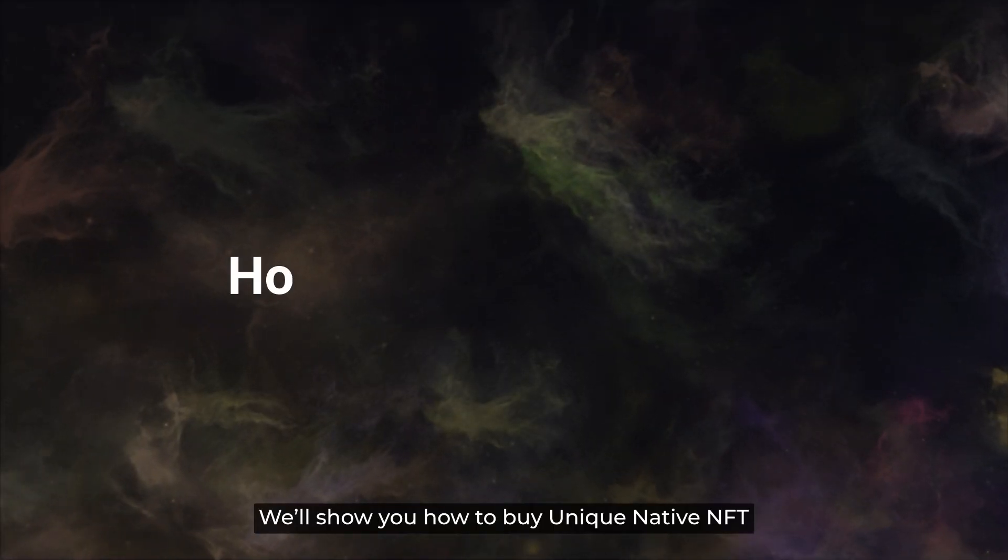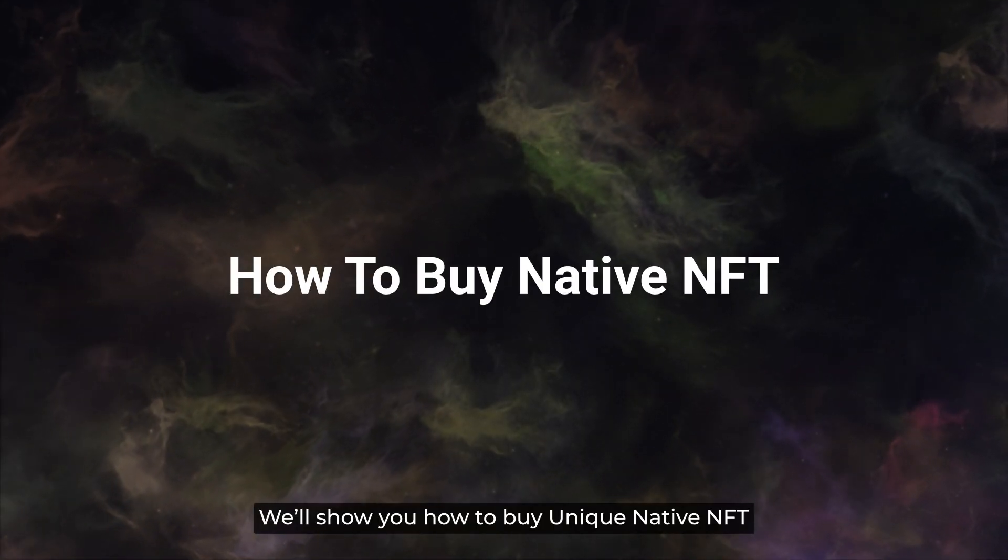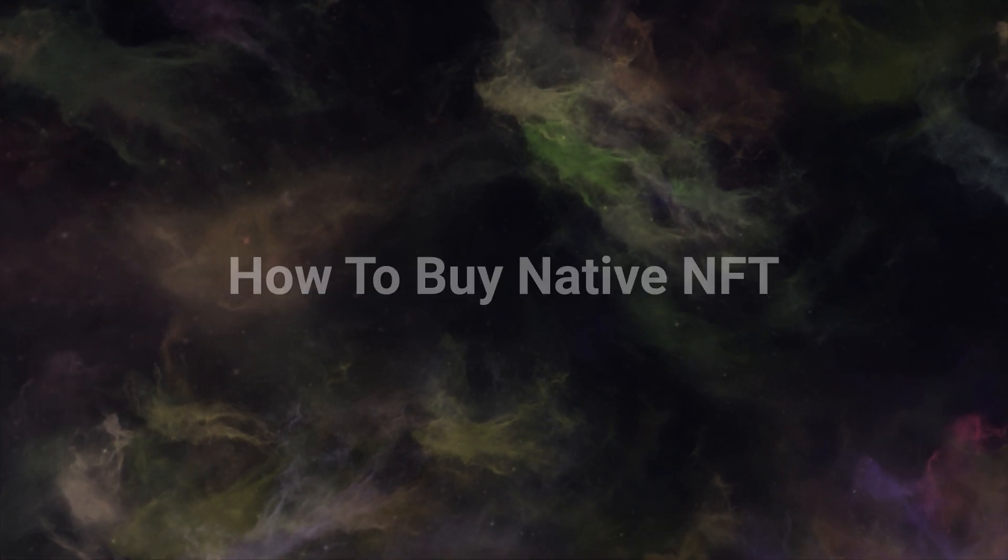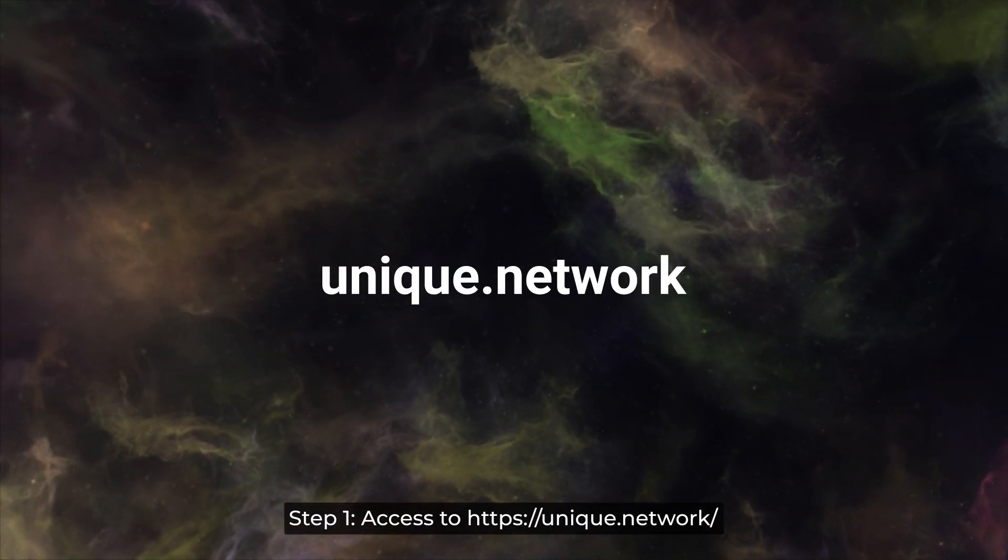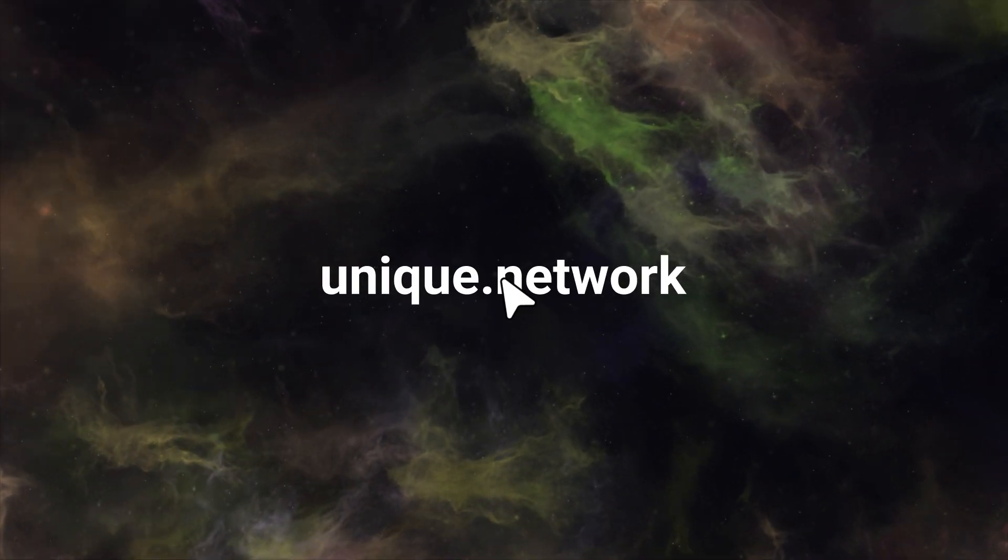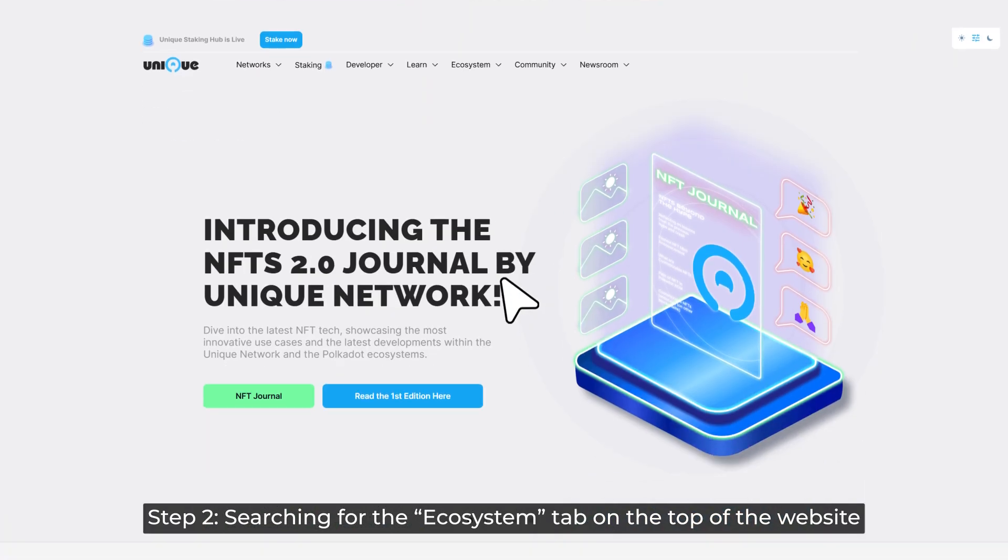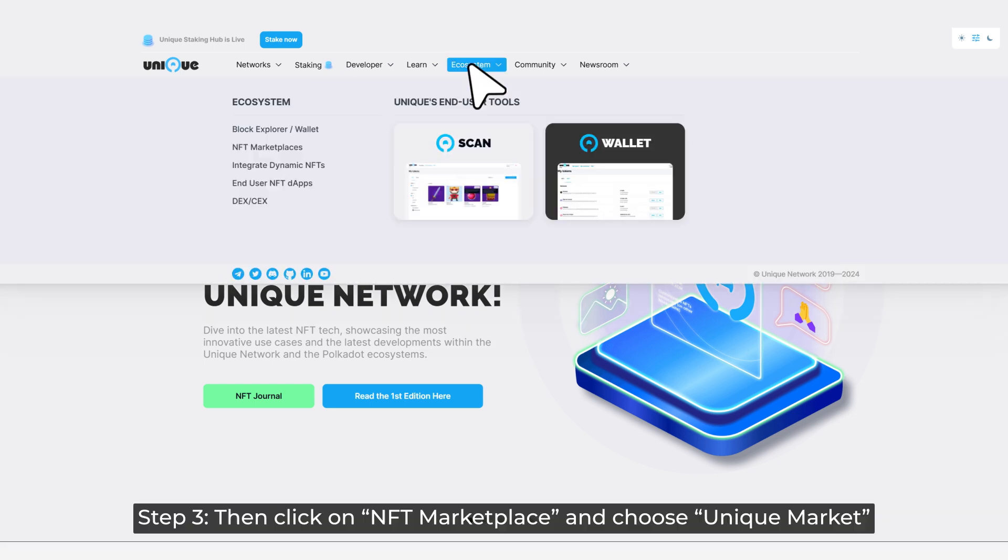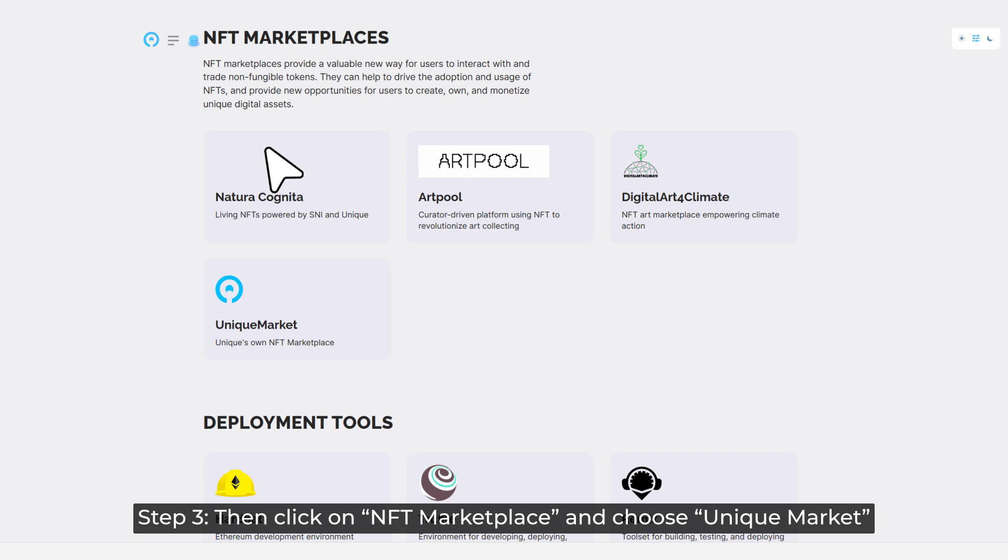Next up, we will show you how to buy Unique's native NFT. Step 1: Access to Unique Network. Step 2: Searching for the Ecosystem tab on the top of the website. Step 3: Then click on NFT Marketplace and choose Unique Market.